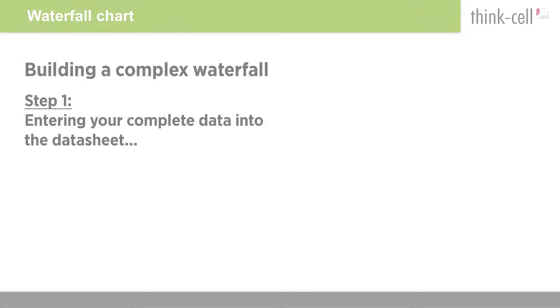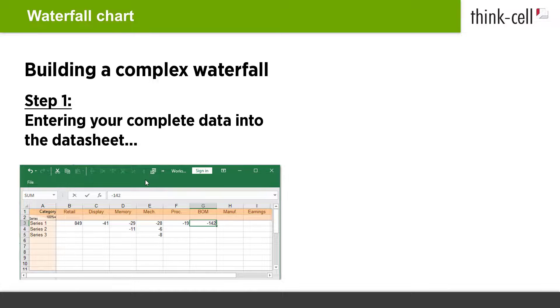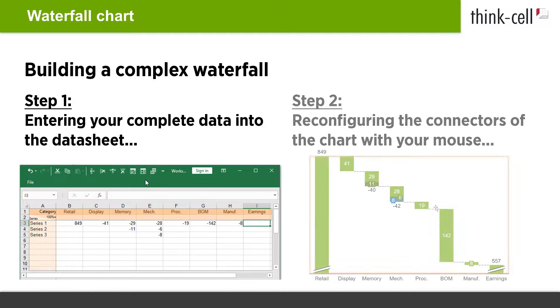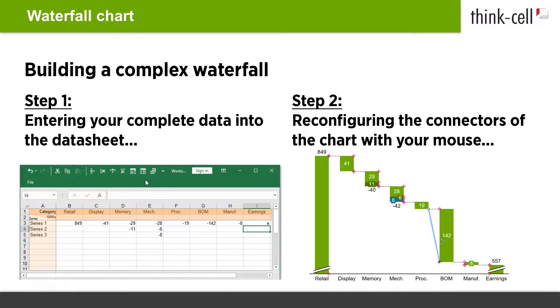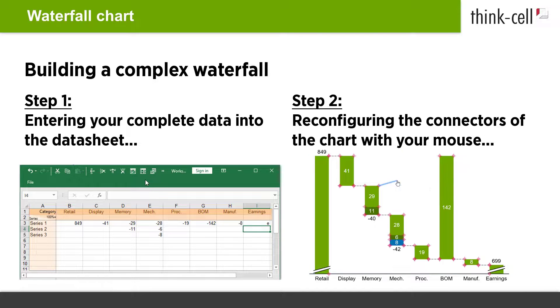The first step to building a complex waterfall chart is to enter your complete data into the datasheet. When you are finished with this, you further configure the chart and its connectors with your mouse. Let's have a closer look at this.